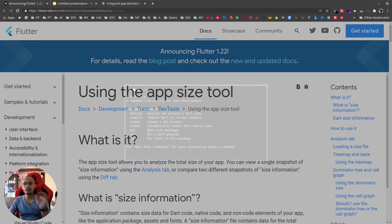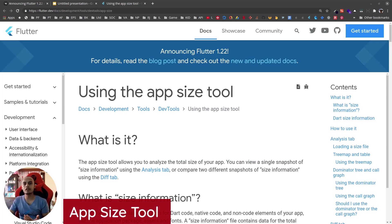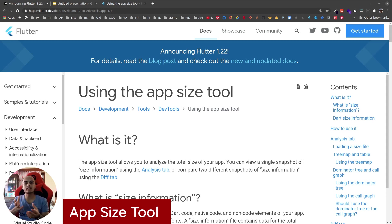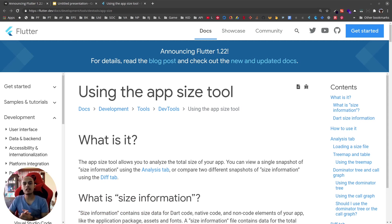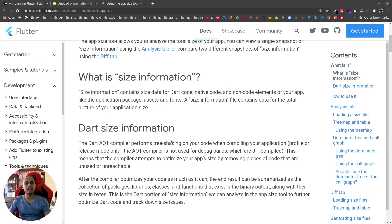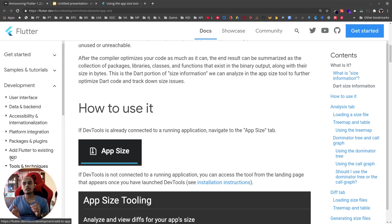Another useful feature for app publishers: we can now dissect our app size. We can dissect what is gathering the most size in our application, what is increasing the size of our application, by using the new app size tool. You can find extensive documentation in the Flutter official documentation site.